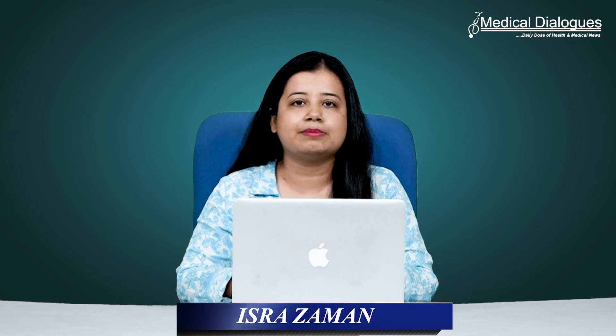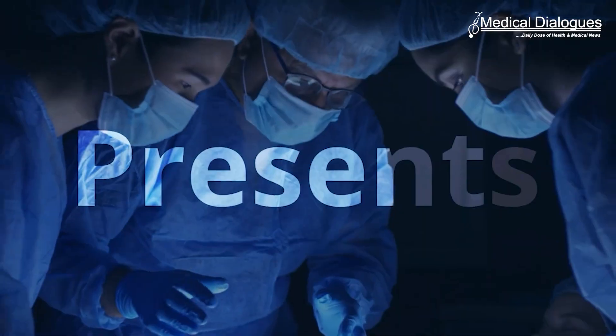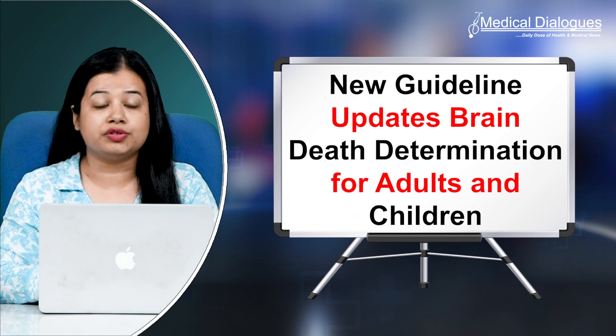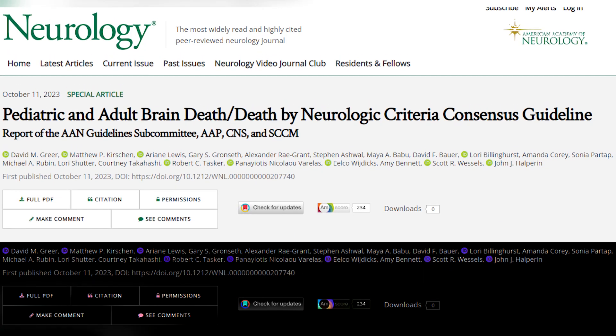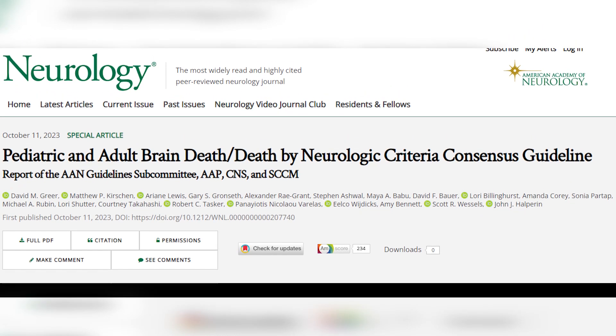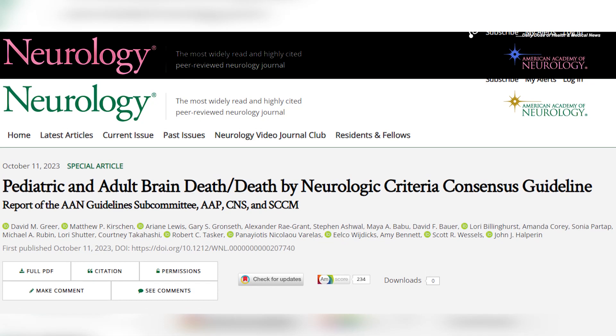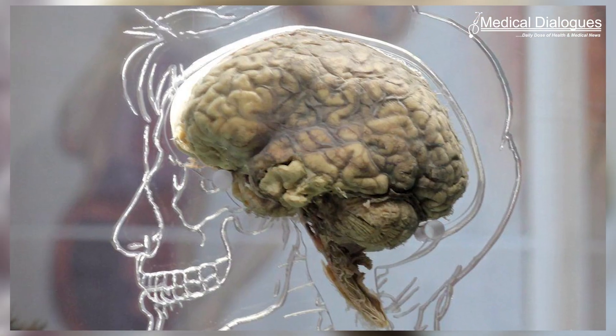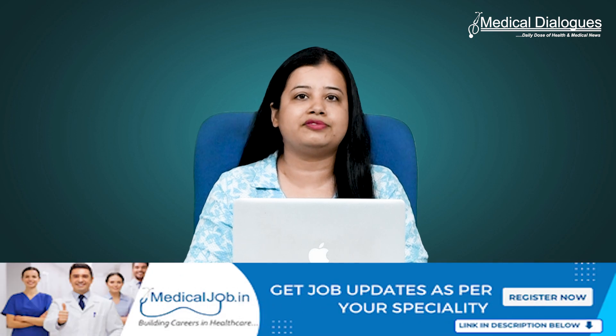Hello and welcome to Medical Dialogues, I'm Mr. Zaman, and today I'll talk about new guideline updates on brain death determination for adults and children. The American Academy of Neurology has released an updated guideline that redefines the criteria for determining brain death, or death by neurologic criteria. This comprehensive guideline is designed to encompass both adults and children, clarifying the BDDNC determination process in a single framework.